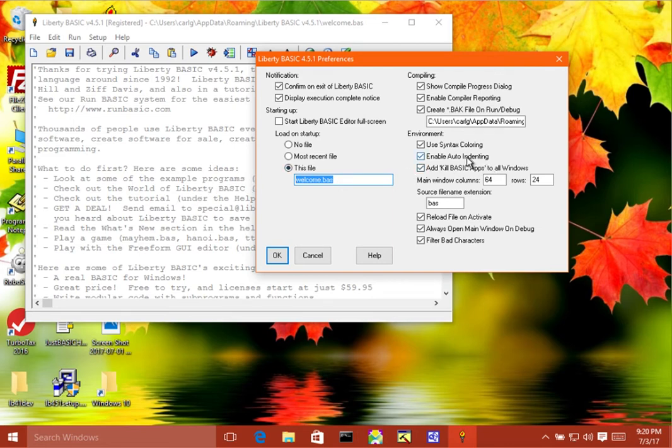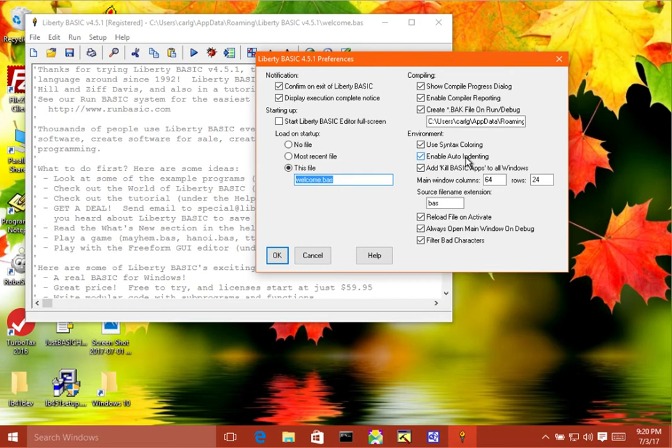So the next item is enable auto-indenting, and so what this does is while you're typing, each next line will indent the same as the previous line, and so this can save you some keystrokes. It makes it a little bit quicker to write code that's structured.